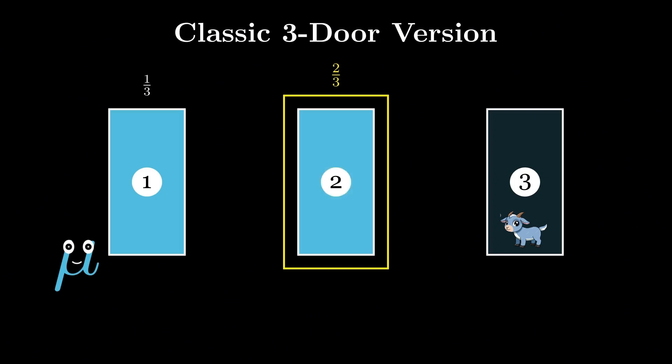Thus, if a player decides to stay with the original choice, their chance of winning remains one-third. However, if they switch, their chance of winning jumps to about two-thirds, about 66%. This is what makes the Monty Hall problem so counter-intuitive and controversial.